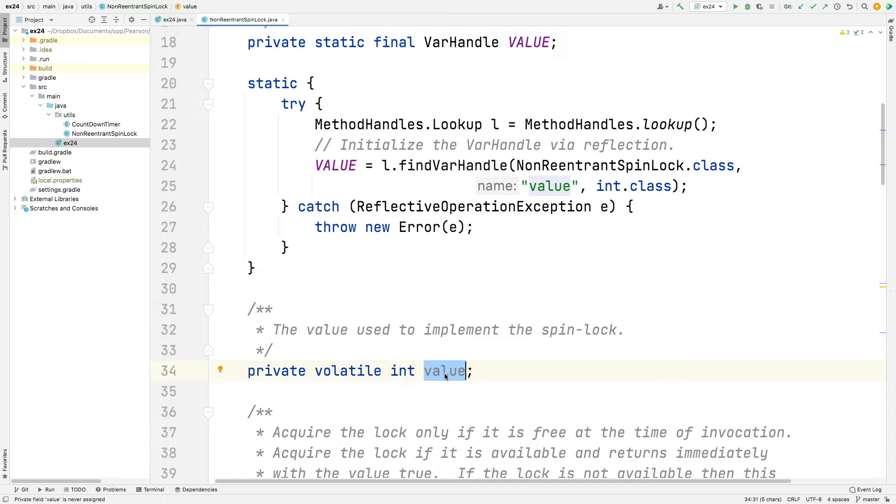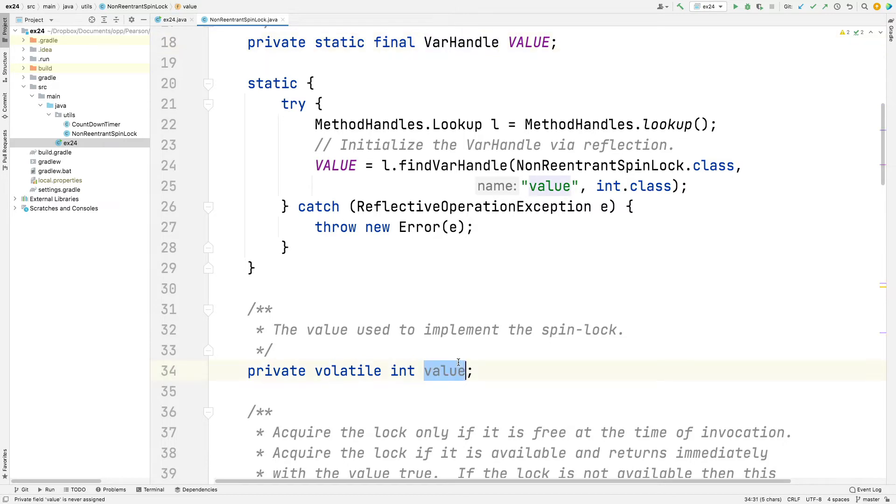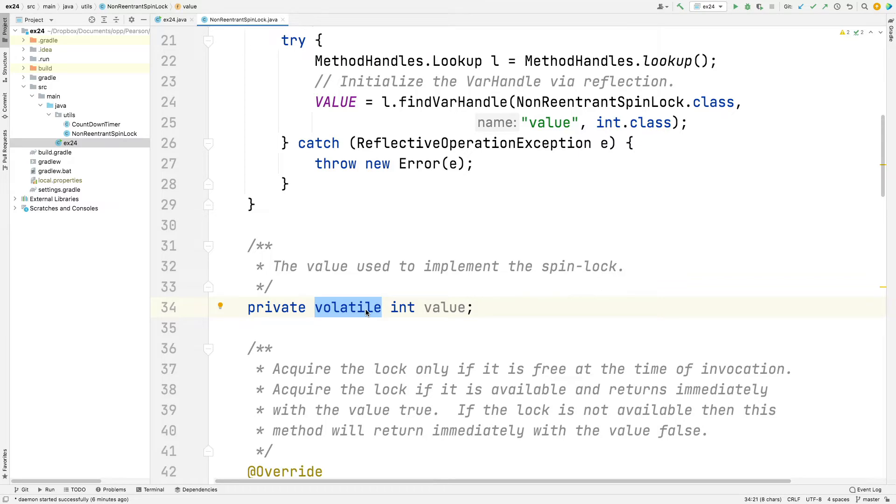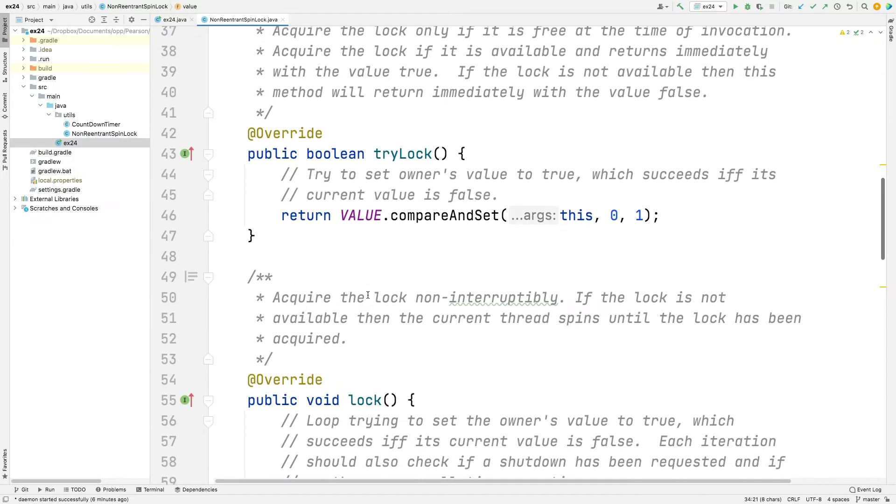So we've now got ourselves a var handle to this particular field. Remember, this is an instance field. Every instance of NonReentrantSpinLock will have its own copy of the value field. And now we've got a var handle to that field. A var handle is basically a way of being able to access that field via reflection in a very efficient way. Notice that value is volatile, which means that it will be read to and written from atomically. Reads and writes to volatile variables do not linger in the cache. They go directly to memory, which is what we want here.